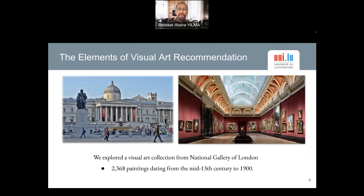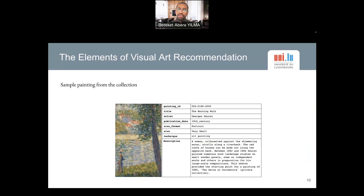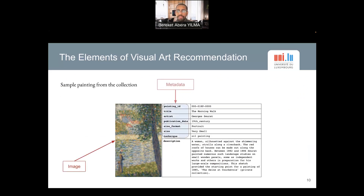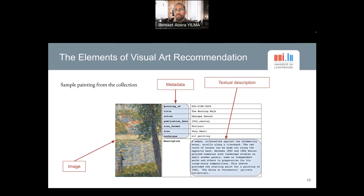In this work we explored a visual arts collection from the National Gallery of London, particularly around 2,368 paintings dating from the mid-13th century to the 1900s. This is a sample data point from our dataset — we have an actual image of the painting along with metadata information as well as semantically rich textual descriptions of the paintings.